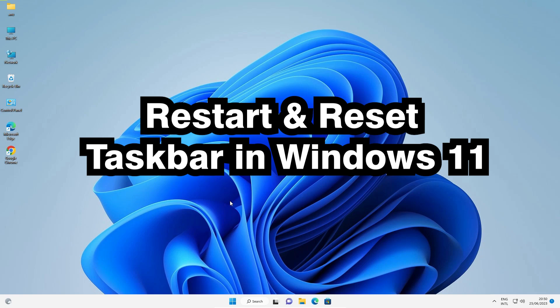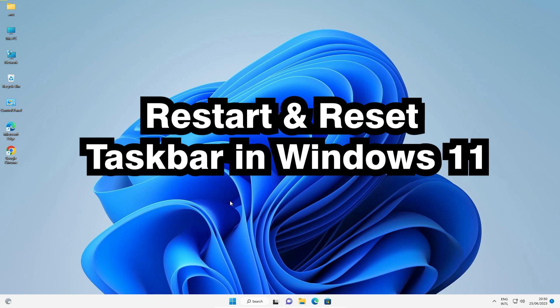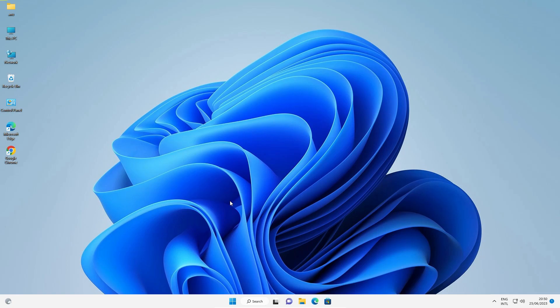Our second method, second method is also very simple. Just go to the Windows key. Just press Windows key on your keyboard. Hold the Windows key and just press R key. Now run command is open.